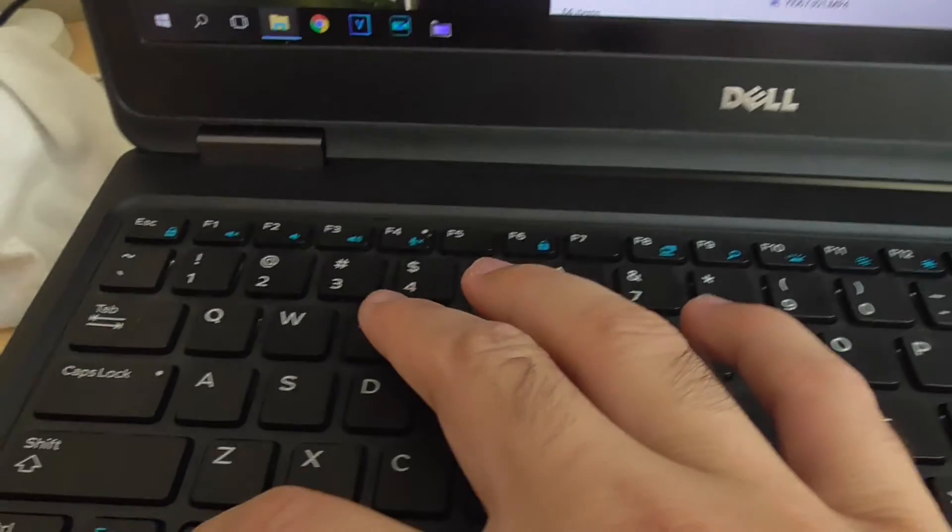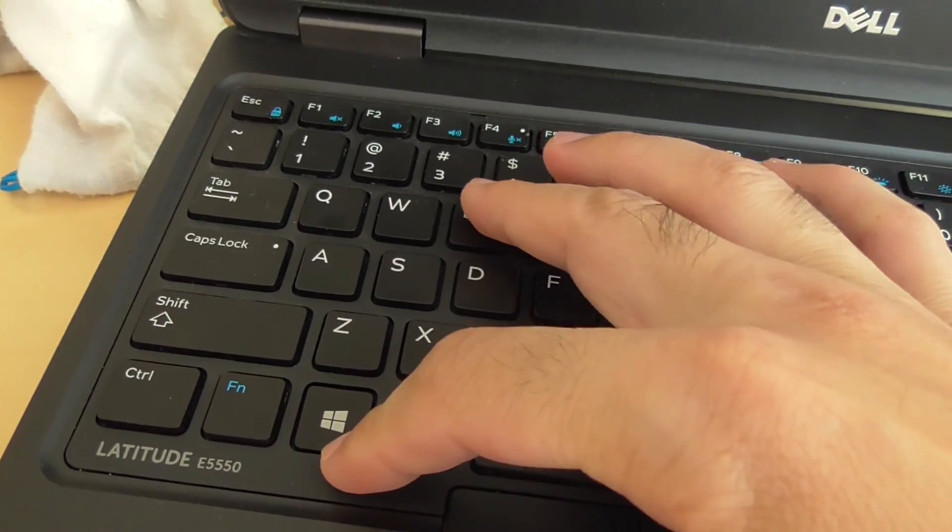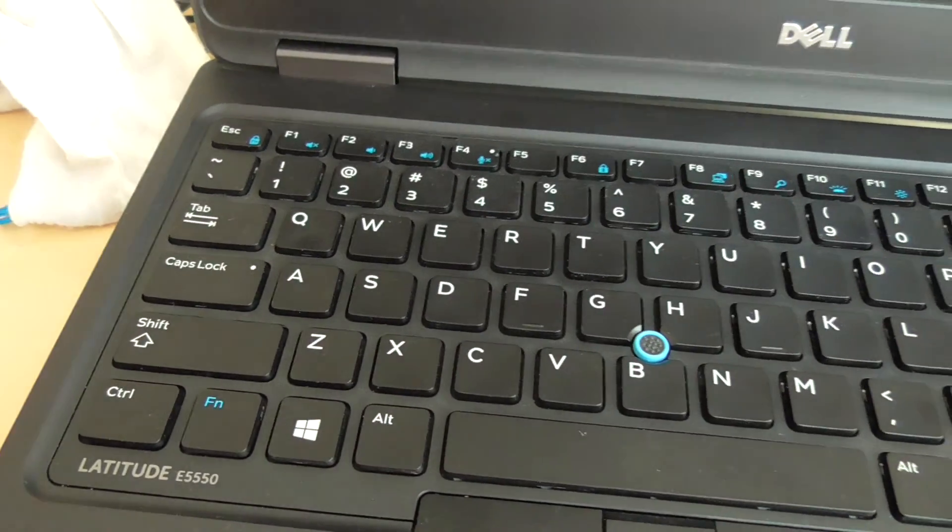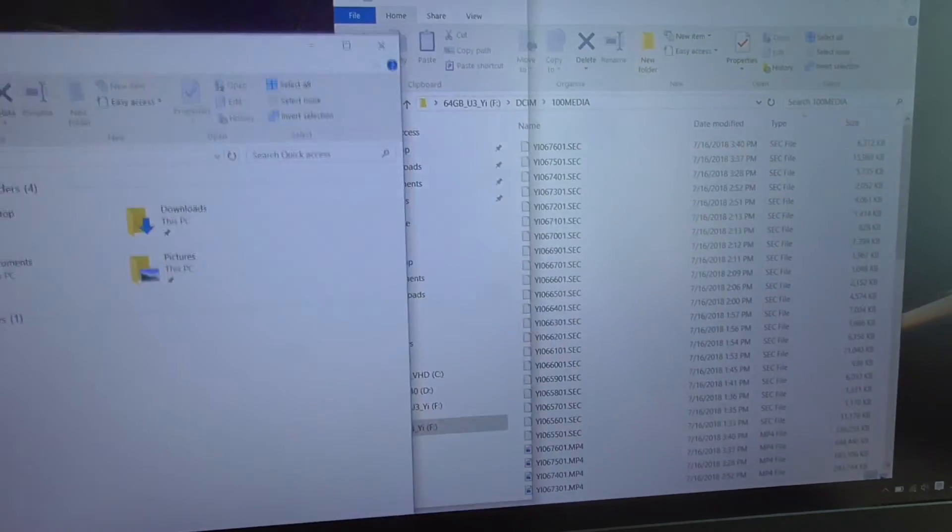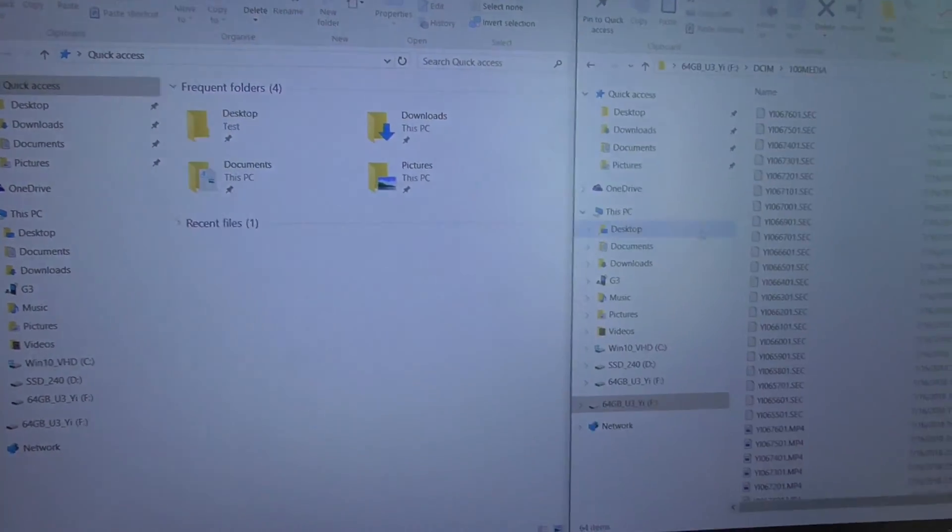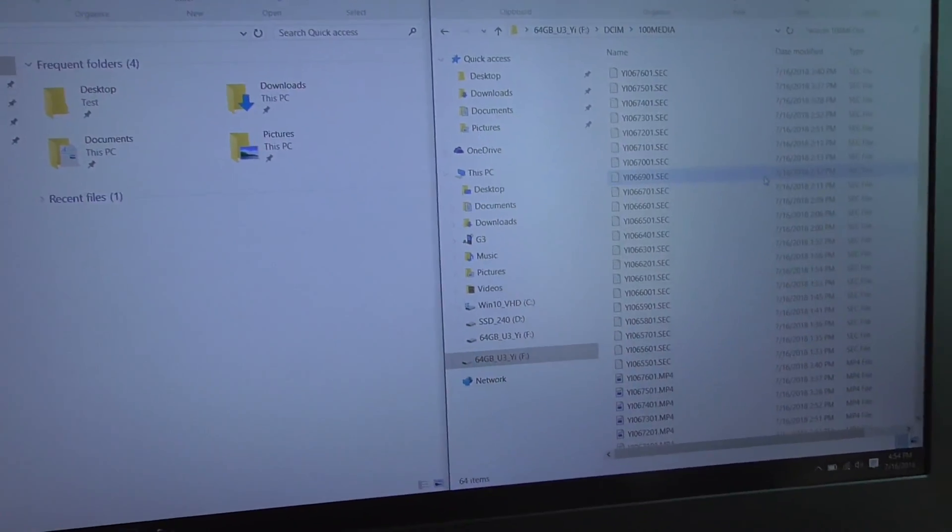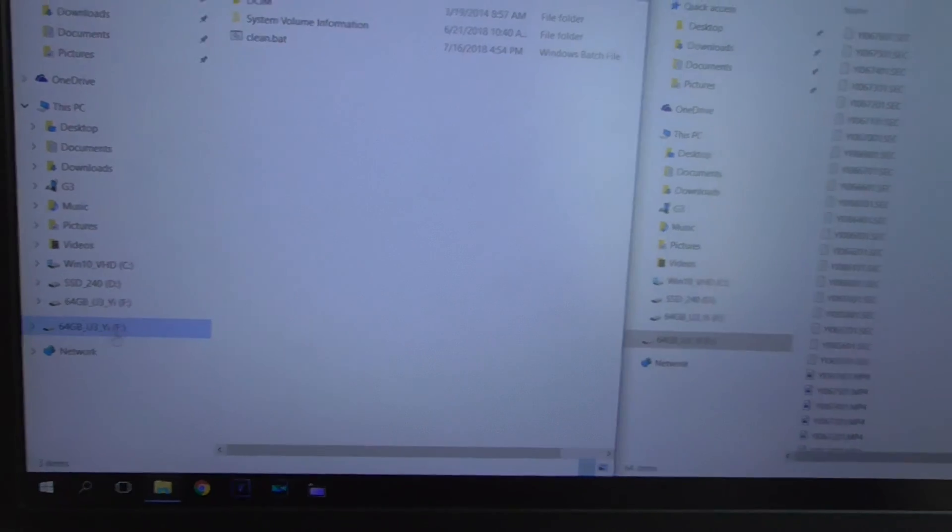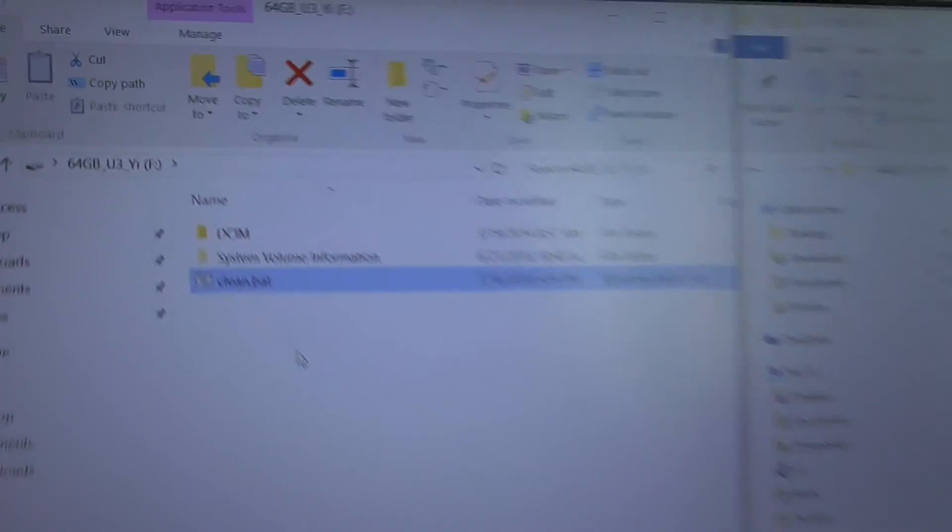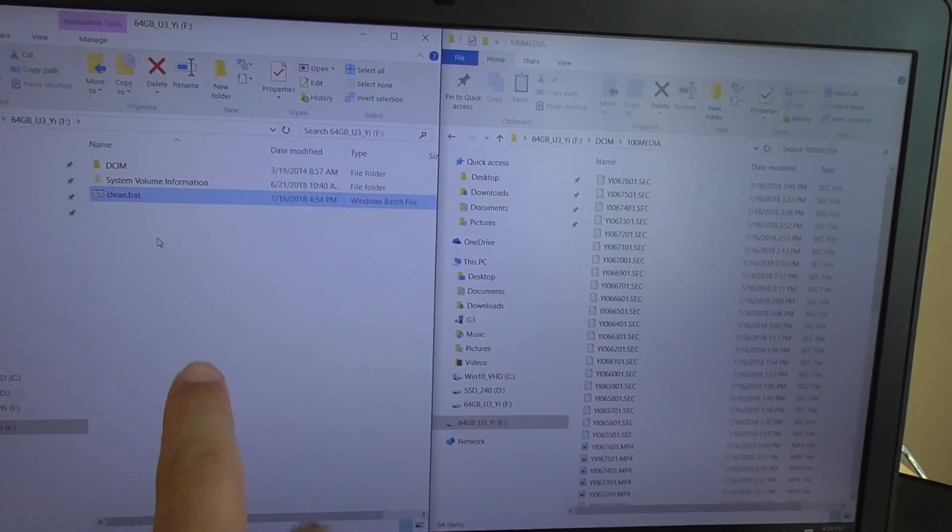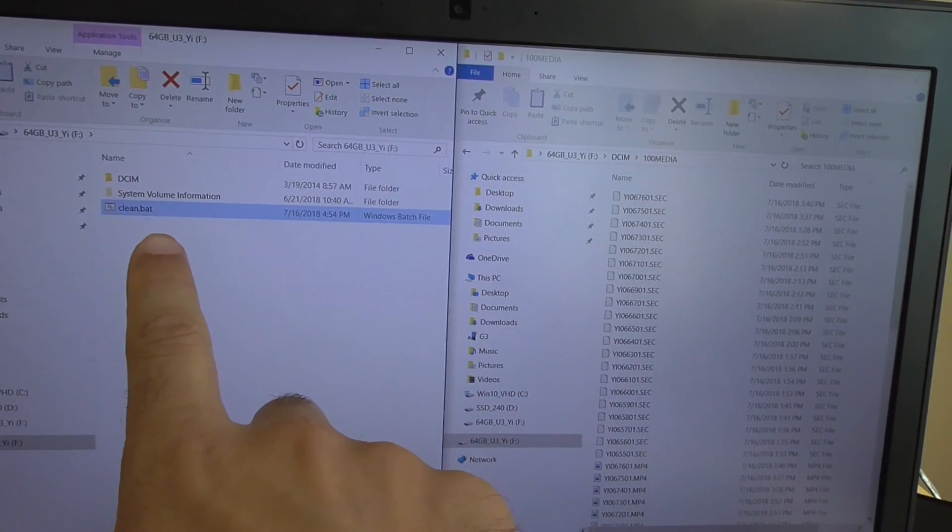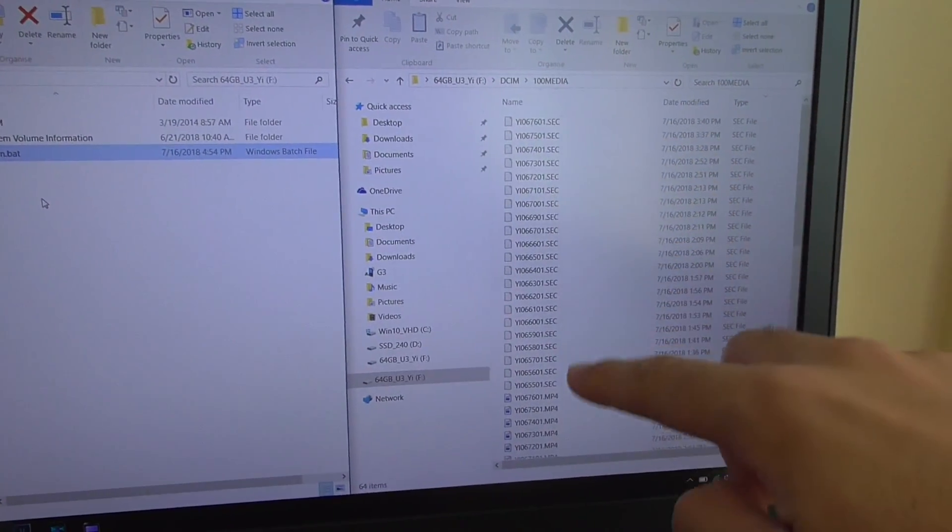Windows+E for File Explorer. Let's put this one to the left side, that on the right side. Go to this clean batch file that we just created. After I press Enter on this one, everything that is SEC and THM will disappear.